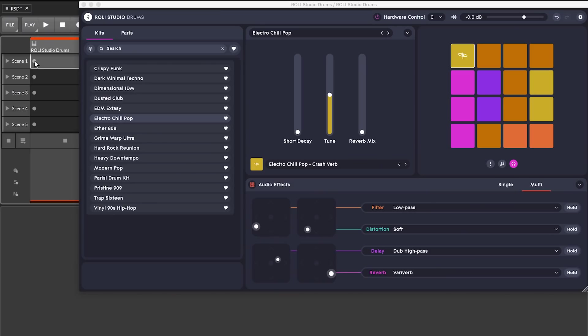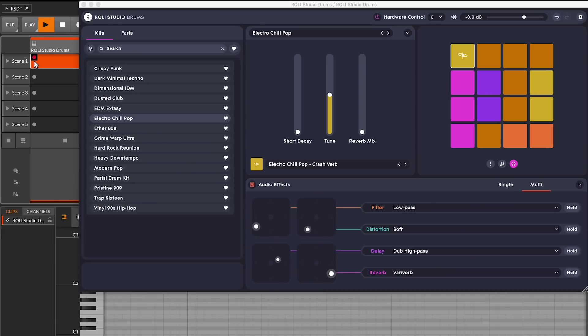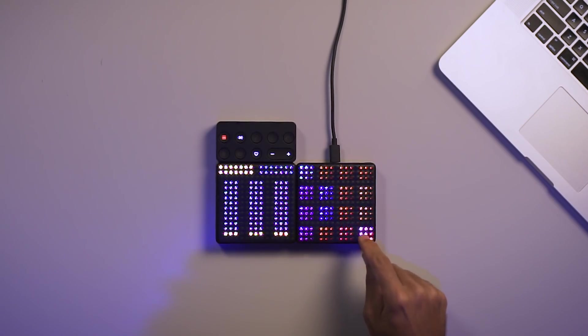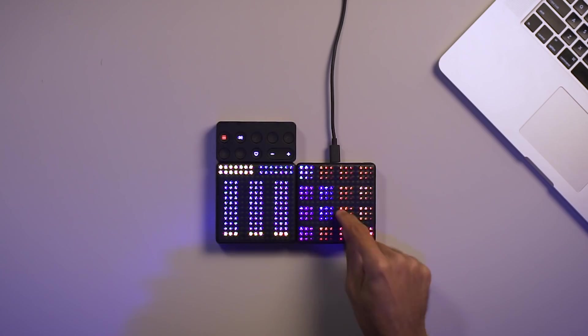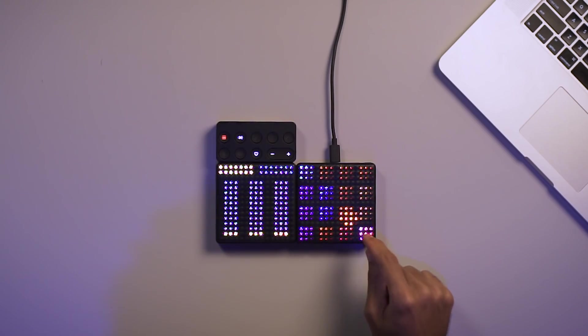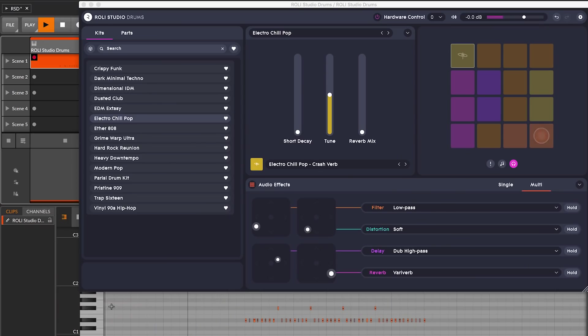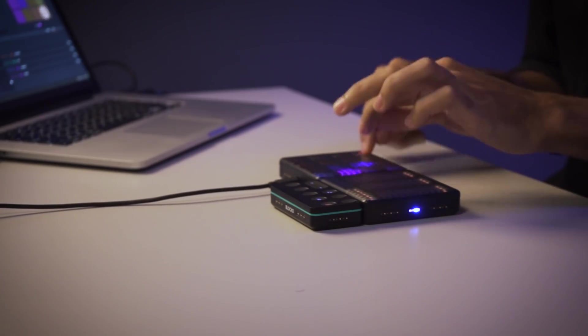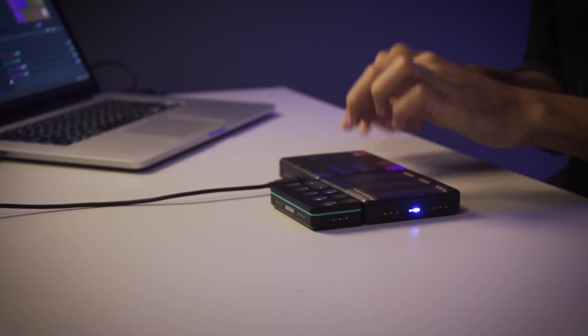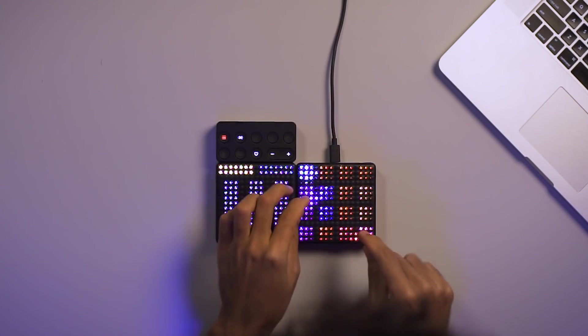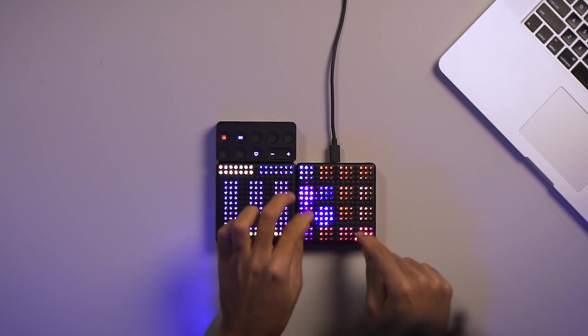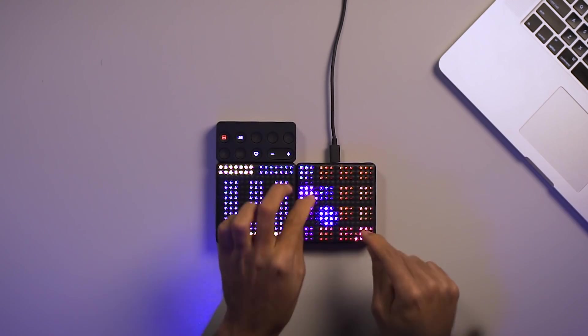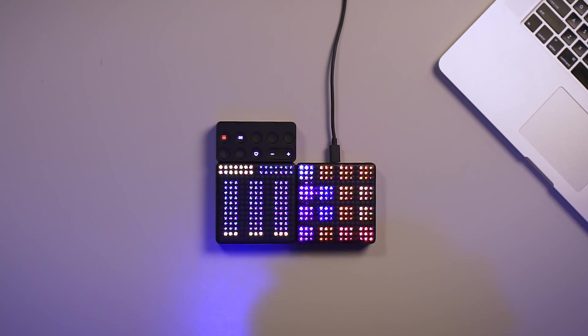Alright, let's try out this kit. So far, I've been playing these drum sounds in the same way that I might with a traditional pad controller.